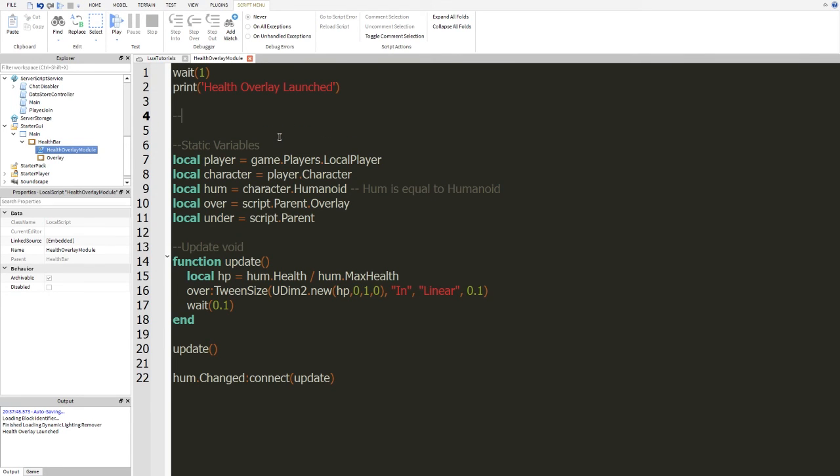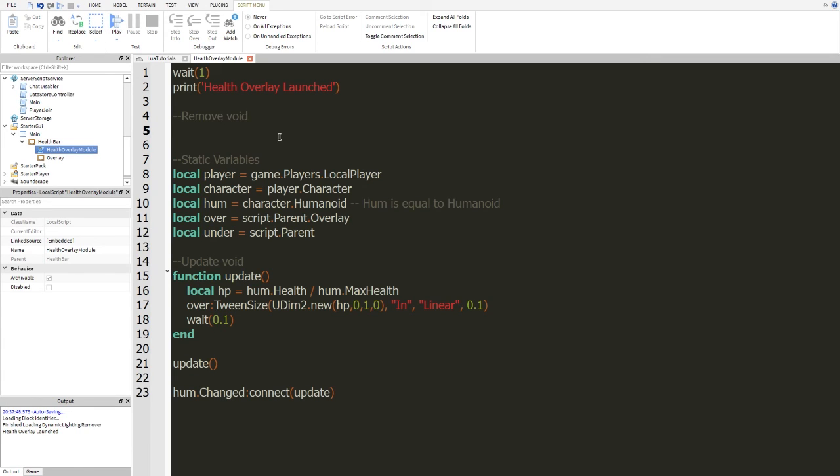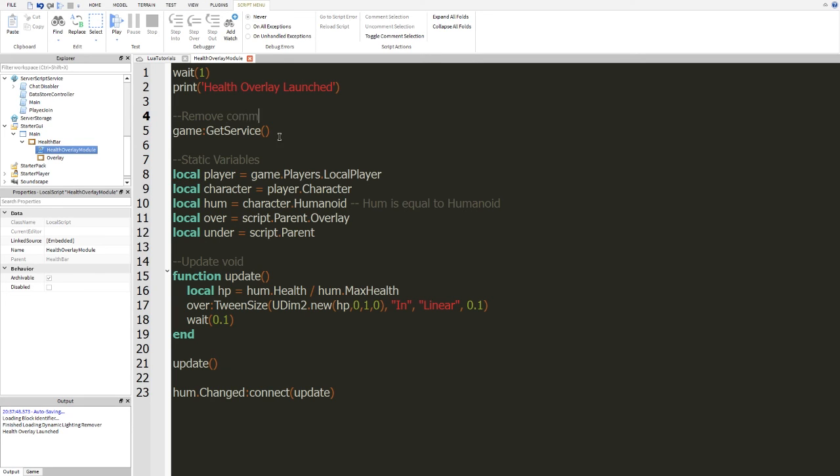All we really have to do to remove the health bar is actually go here and what we're going to do is remove void or whatever you would like to call it. Remember, I don't really do a lot. So, we're going to do game, get service. And actually, this isn't going to be void. This is just going to be command. And we're going to get the service starter GUI.